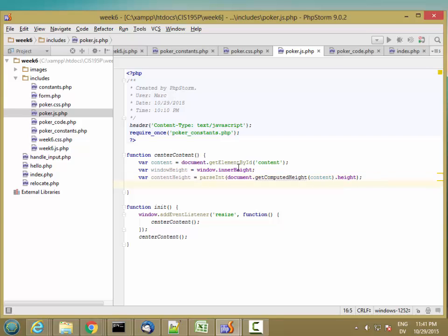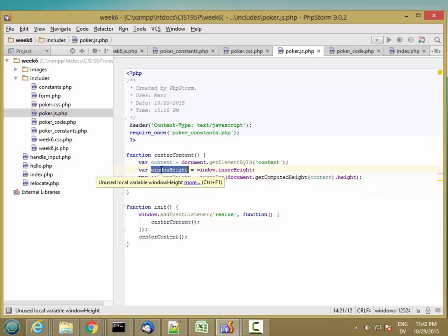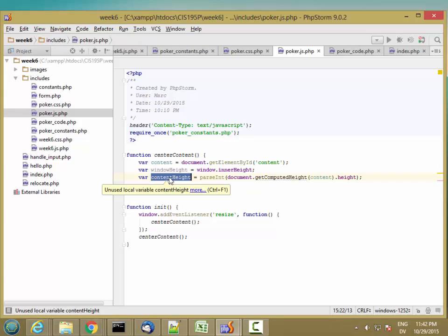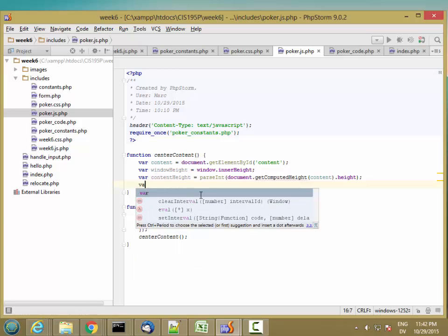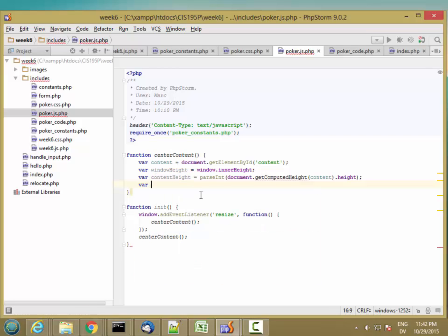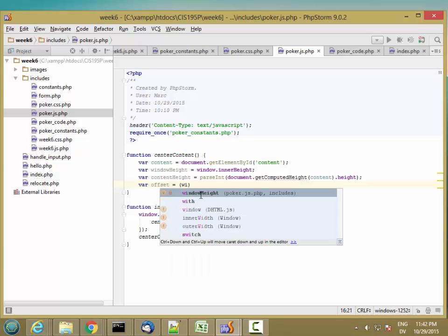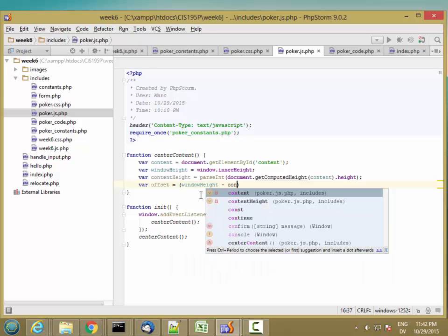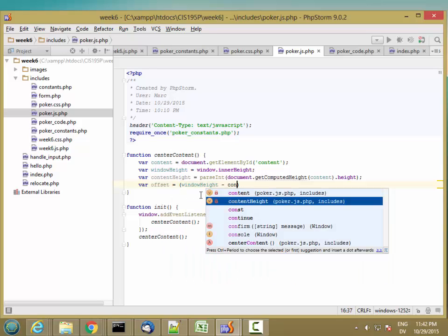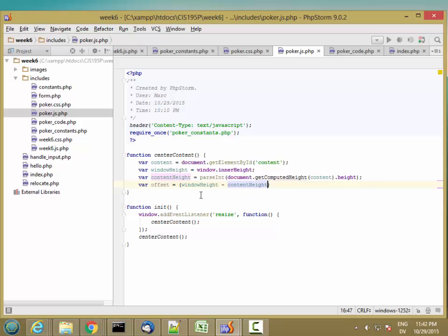And so what I want to do is take the full amount, subtract off that amount, and then divide that by 2. And that number is going to be the amount that I want to push the content down. So let's calculate offset equal to windowHeight minus contentHeight over 2.